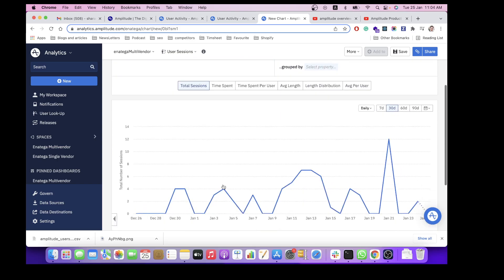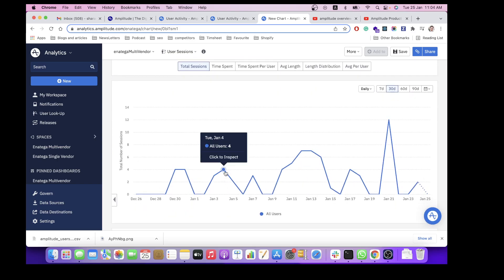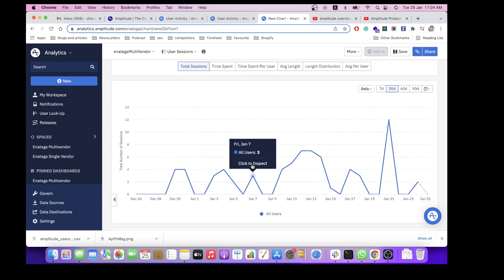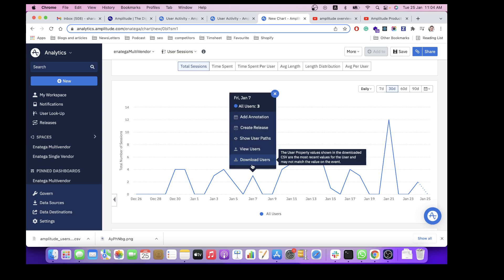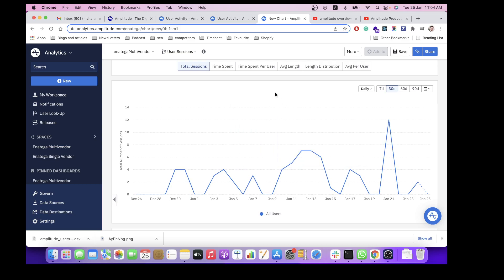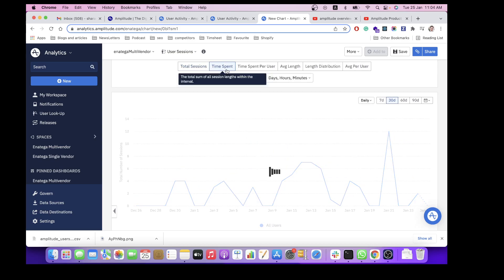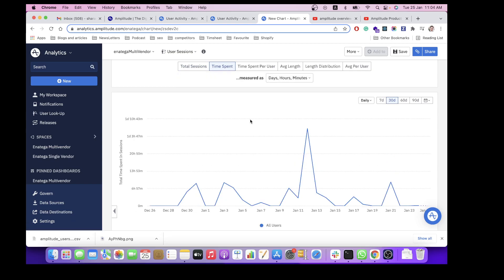For example, total sessions by users. Then you can click to inspect and download users as well to see all their data and the time spent as well.